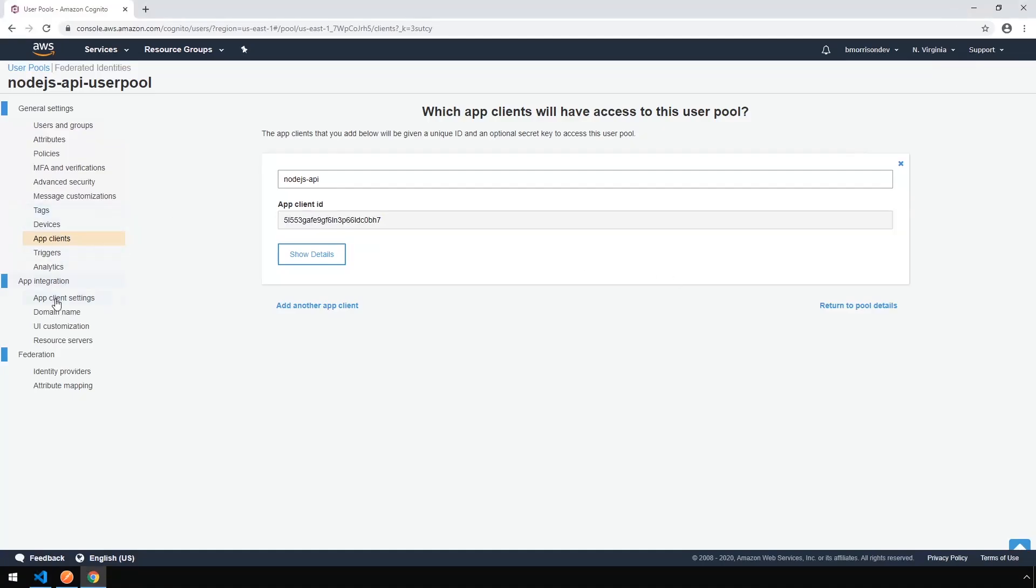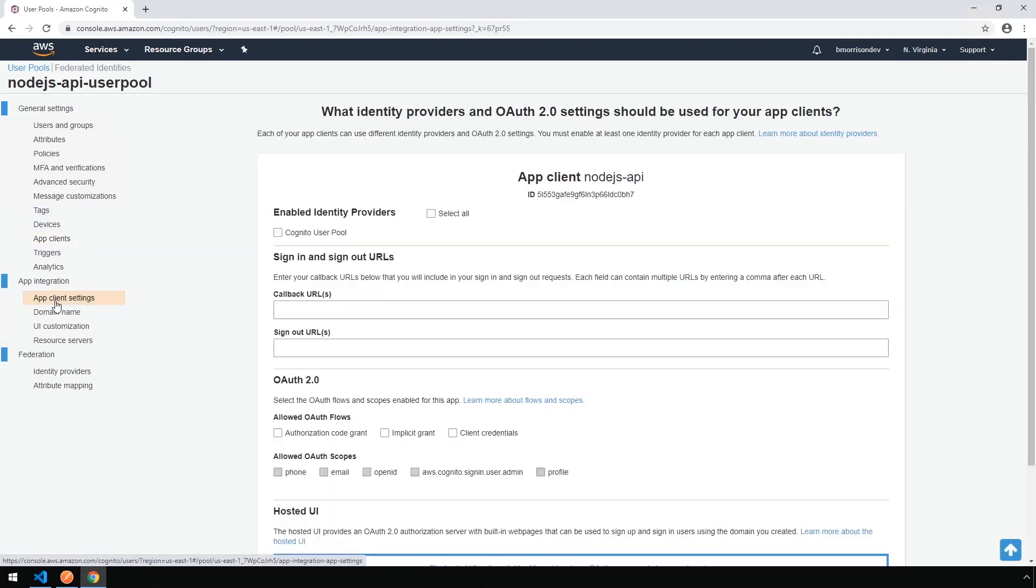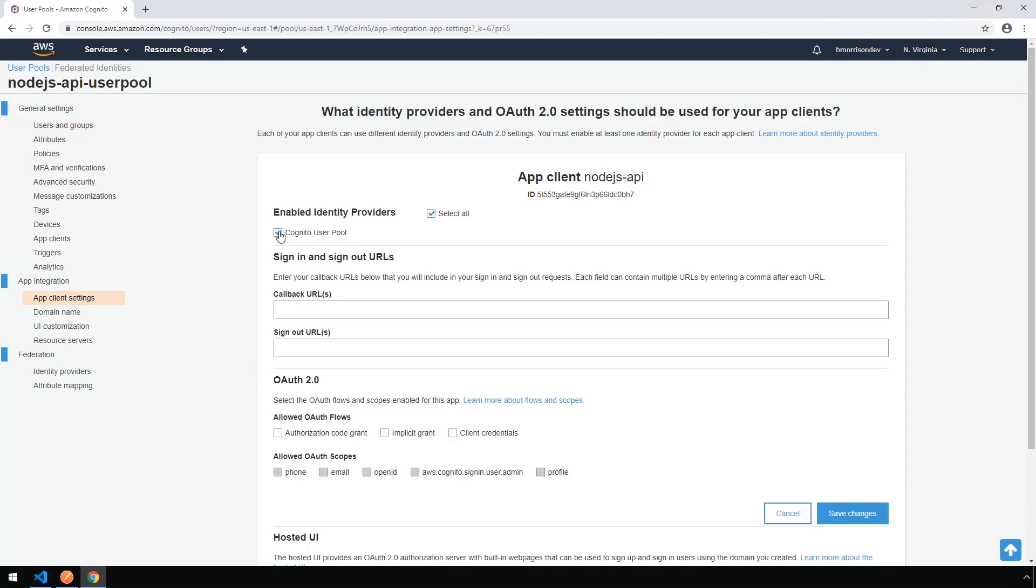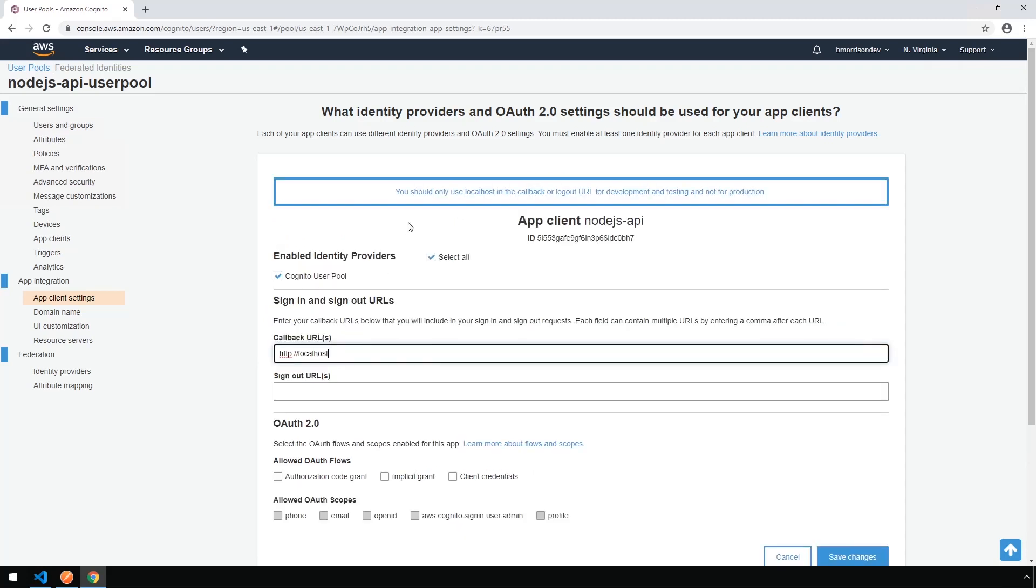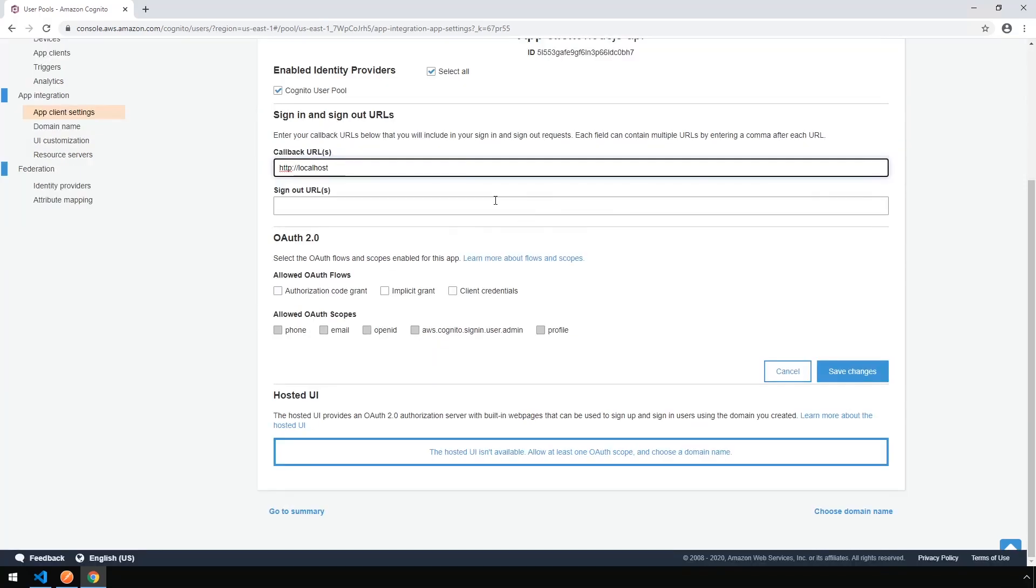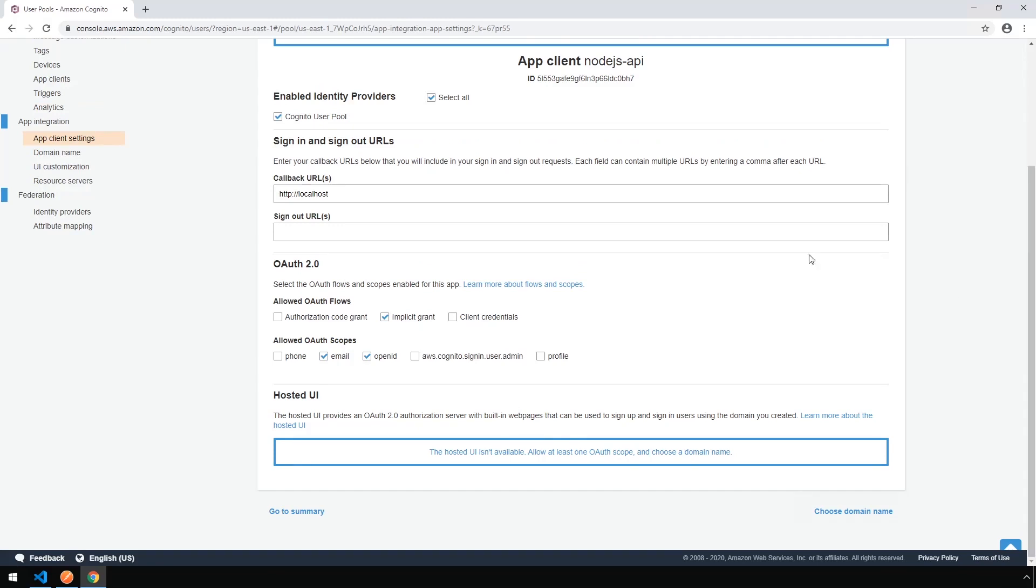Okay, so on the left-hand side, let's go to App Client Settings to add some further configuration to this. Now we need to configure the identity provider. So let's check Cognito User Pool. Let's set a callback URL to http://localhost. You should get a warning that localhost is only used for local development. We want to next check the implicit grant OAuth flow, and we're going to check email and openID for our scopes. And finally, click on Save Changes.